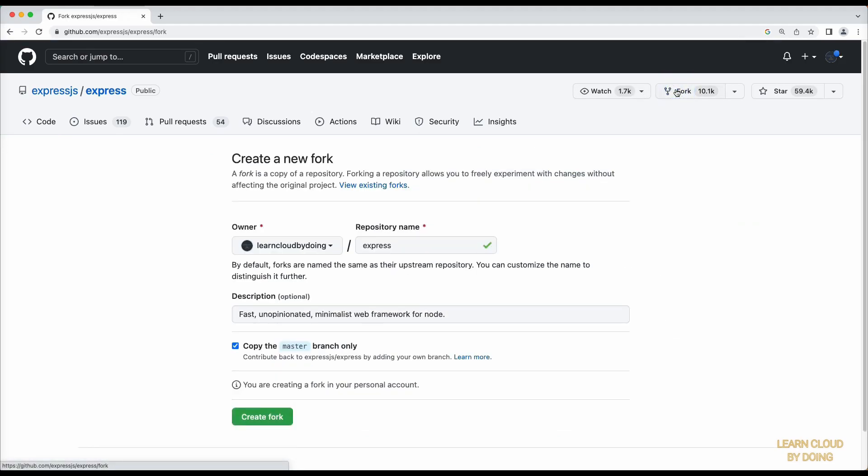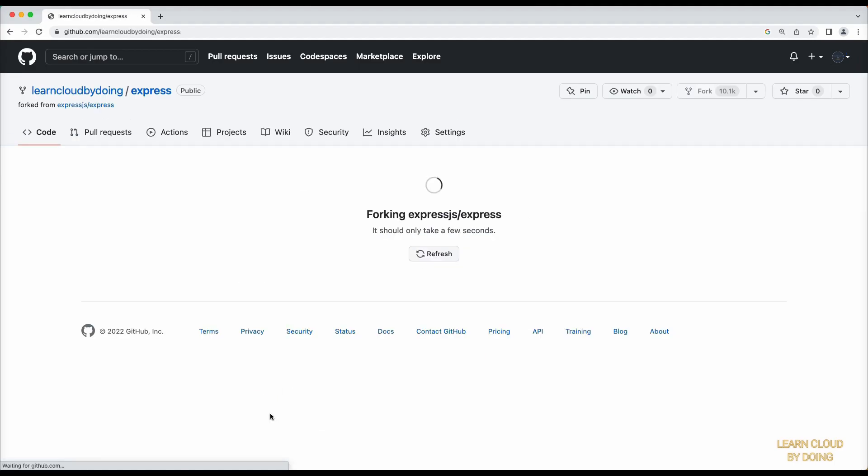This will copy the repository content to your own account. To do so, please ensure you are signed in to your GitHub account.